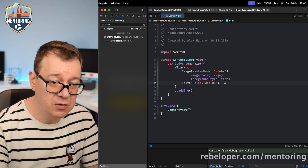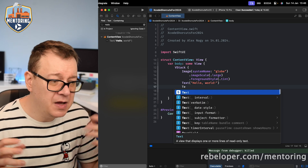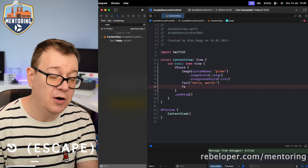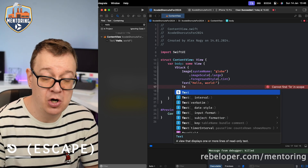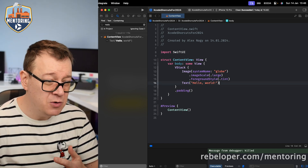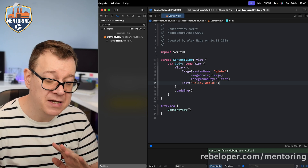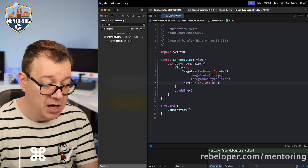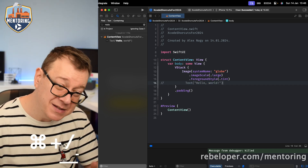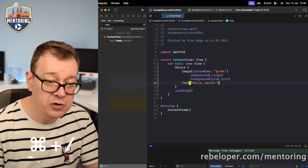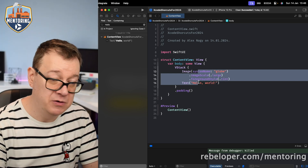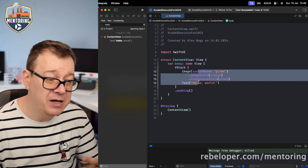For text completion, hit Escape to toggle it off and Escape again to show it. To comment and uncomment code, use Command+Forward Slash on a single line. You can also select multiple lines and hit Command+Forward Slash repeatedly to toggle comments on and off. It's really versatile.